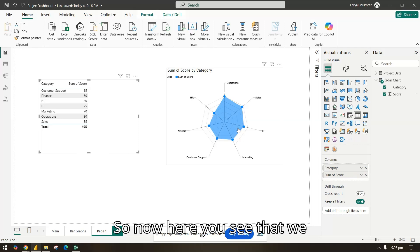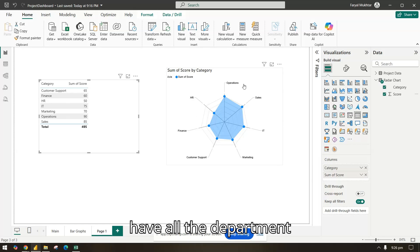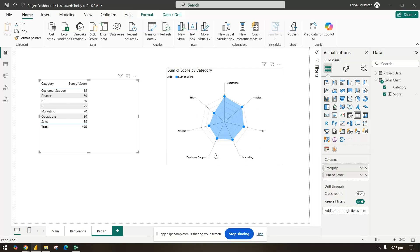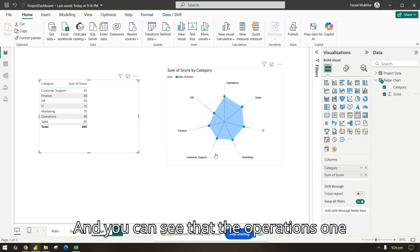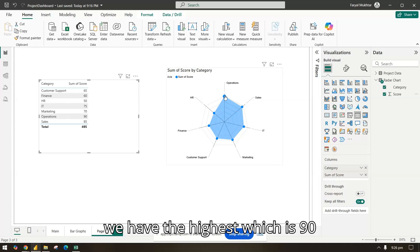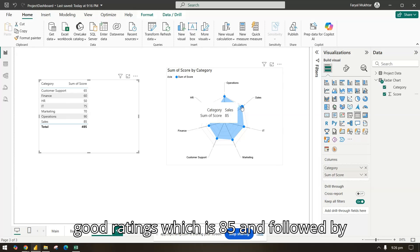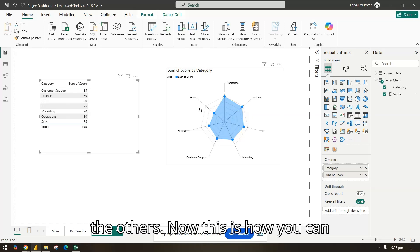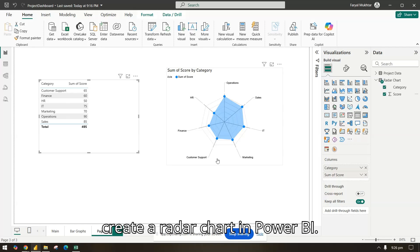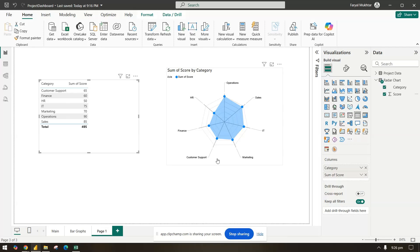Now you can see all the departments in the chart. Operations has the highest score at 90, followed by Sales at 85, and then the others. This is how you can create a radar chart in Power BI.